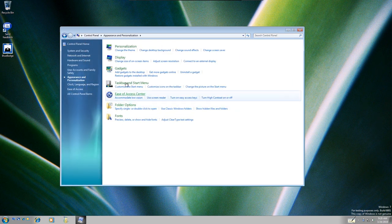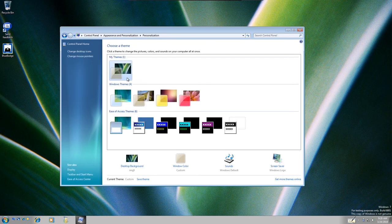That's about it for this video — thank you guys for watching. Let me know if you want to see any more operating system tours like this. I'll see you in the next one.